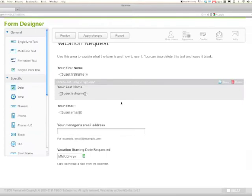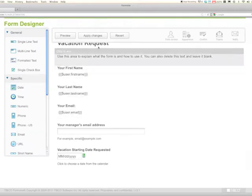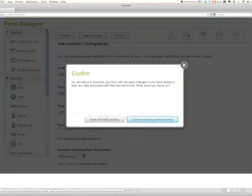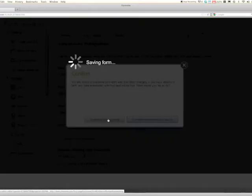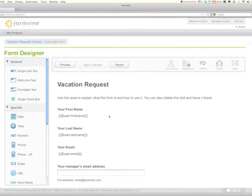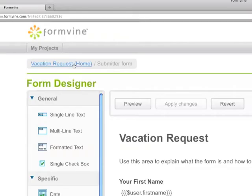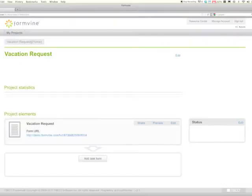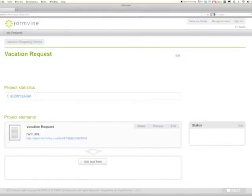With this we're ready to simply apply changes, save and keep working. Now follow the blue link in the top left hand corner back to the project home page. This is new in Formvine 3 as well.